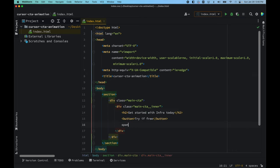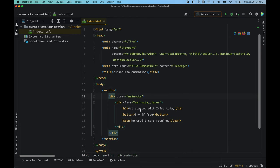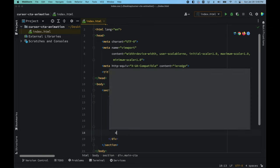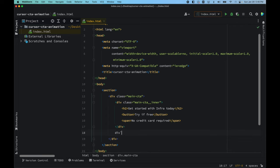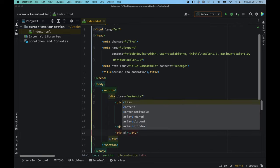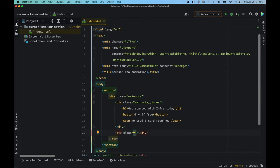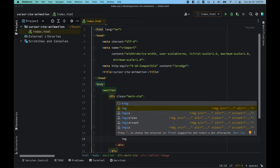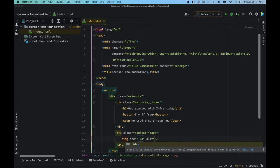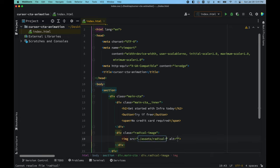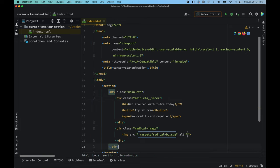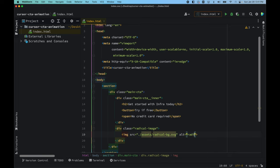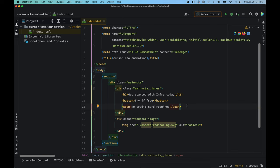The button won't have any functionality yet. We'll also add a span with the text 'No credit card required'. After that, we'll create a div with the class 'radical-image', and inside it place an image with the src pointing to 'assets/radical.svg'. We'll use 'radical' as the alt name for now — we can change it later.